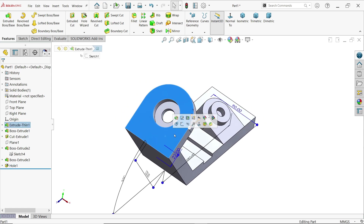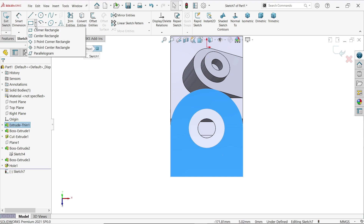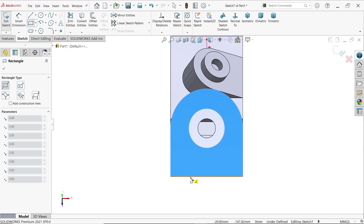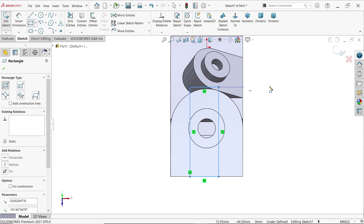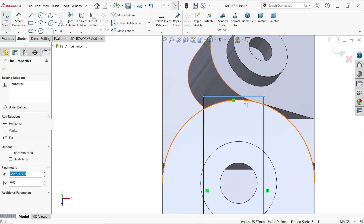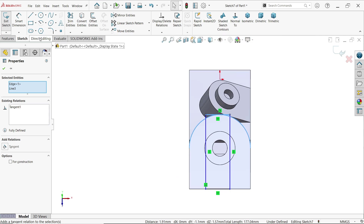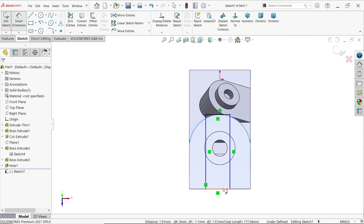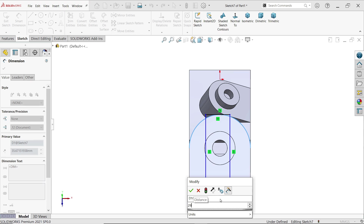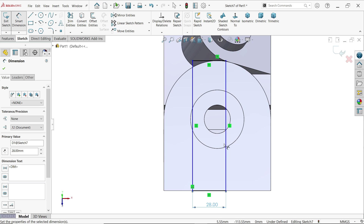Now create one corner rectangle. Create a relation: hold Shift key, select the arc and the edge, apply tangent relation. Smart dimension: this is going to be 28 millimeters. We want to center it, so the best approach is to activate the centerline tool.